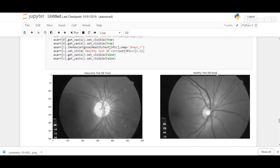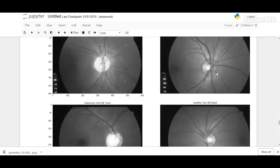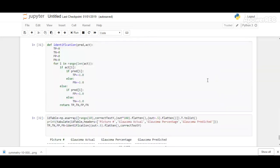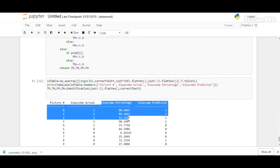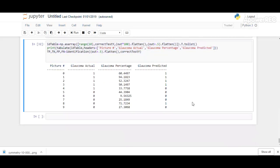Here, the final output—the glaucomic percentage—has been denoted correctly. Thank you.